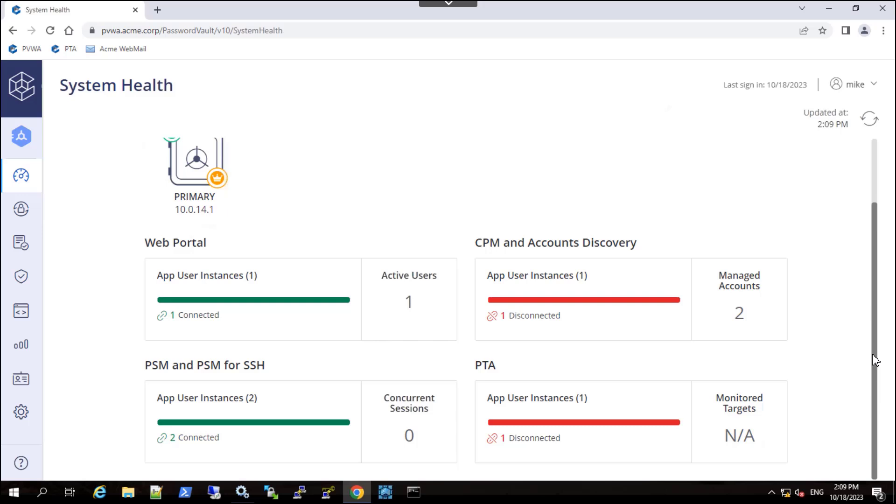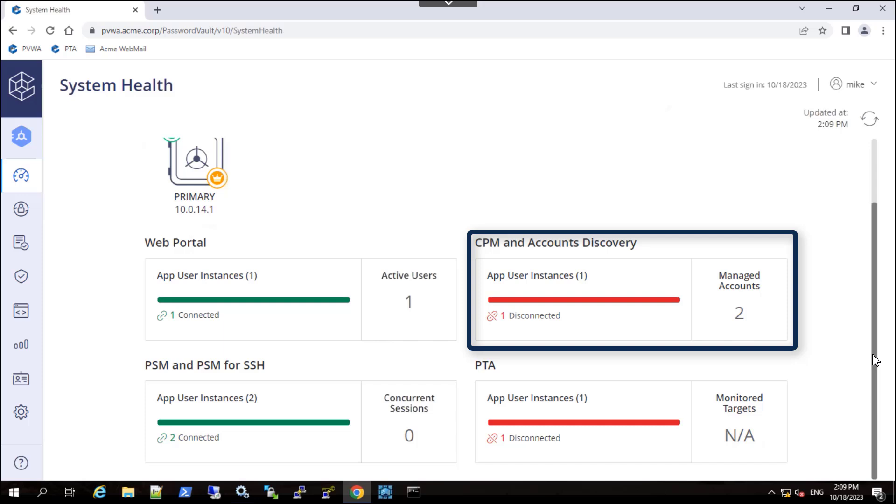As the CPM failover is a manual procedure, it is expected to appear as disconnected. We will not test manual failover of the CPM in this exercise.